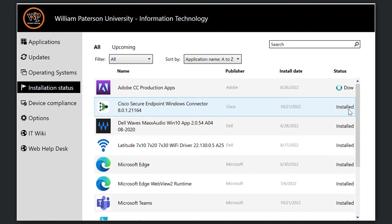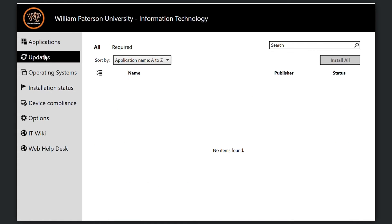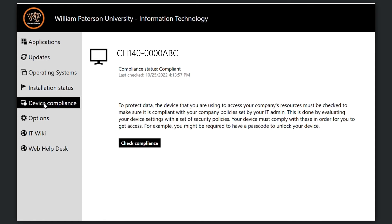Besides software installation, Software Center allows you to view scheduled operating system updates. Details about updates can be viewed in the Updates tab, and information about compliance is viewed under the Device Compliance tab.